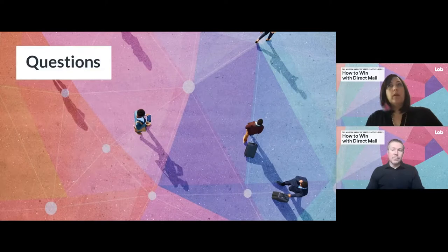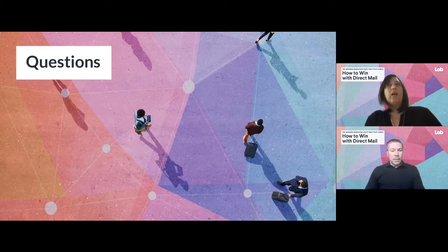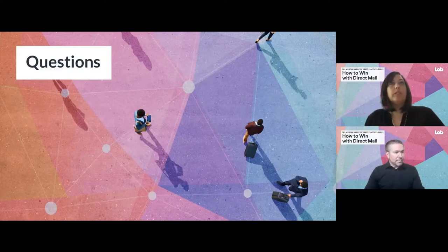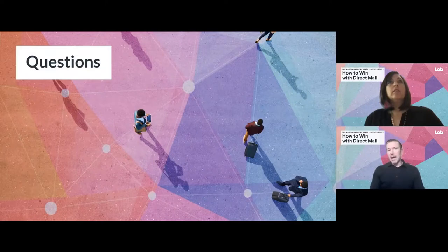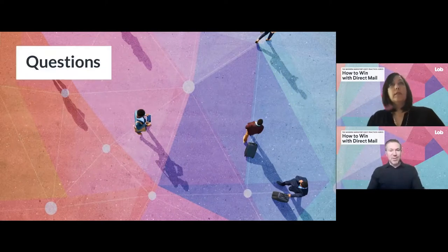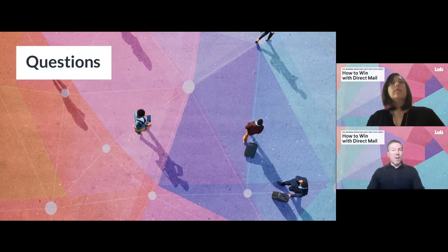We got a question about whether you can send high-quality B2B collateral. Could you talk a little bit about your print delivery network and how you control quality through them? I'll start by defining collateral in the sense of the products we offer — postcards, letters, self-mailers, checks, and all of that.